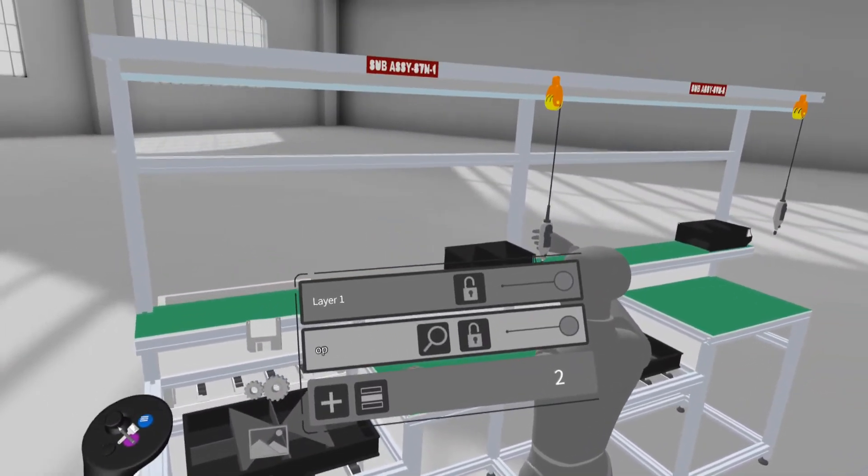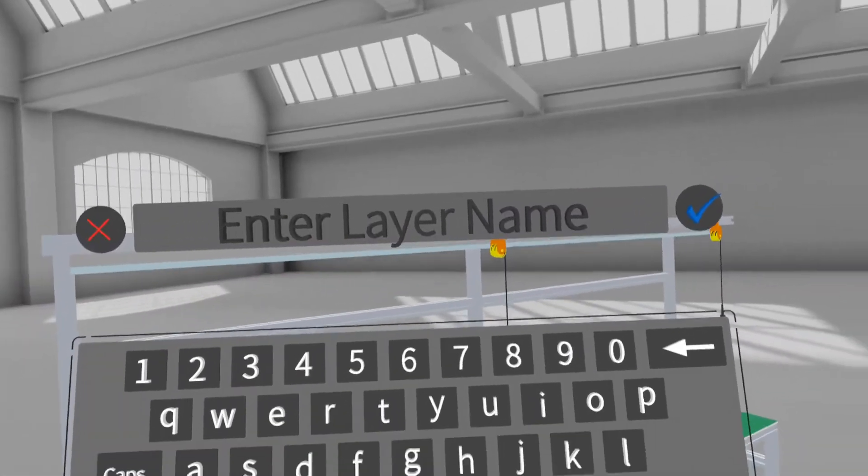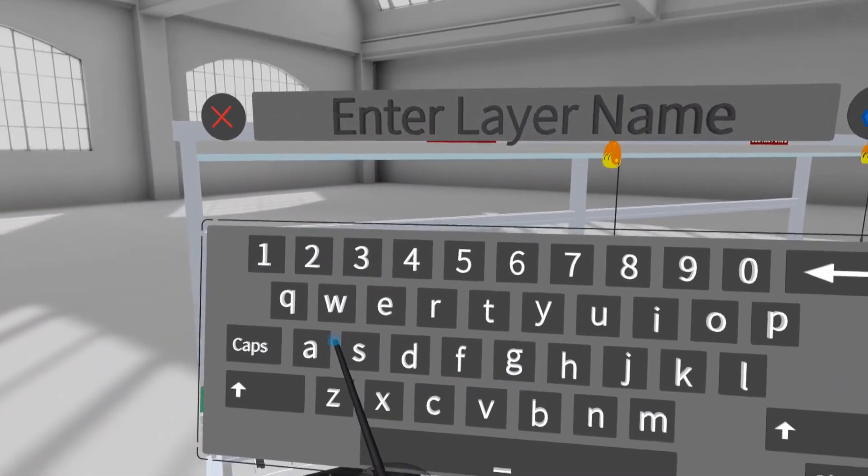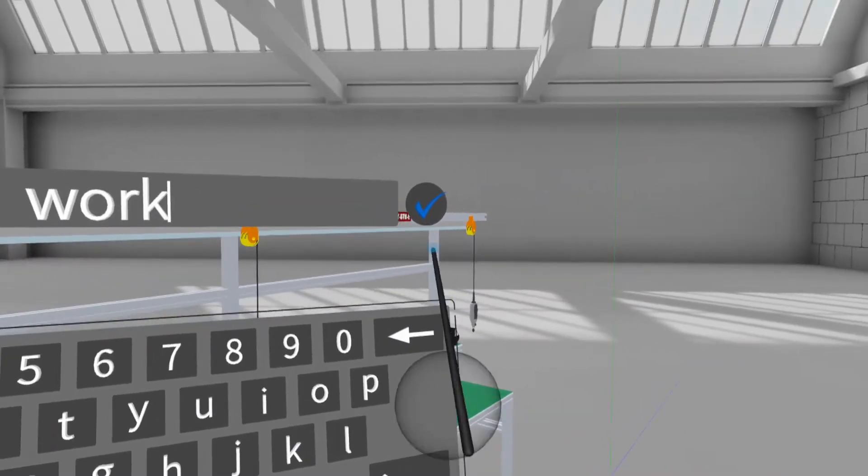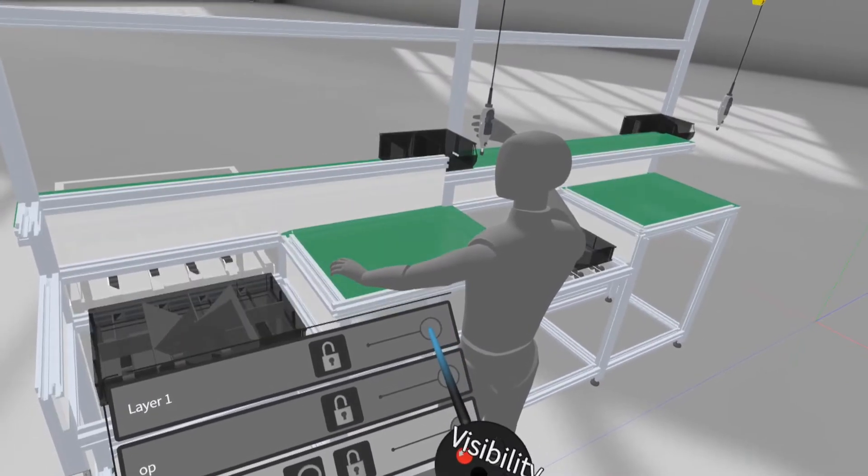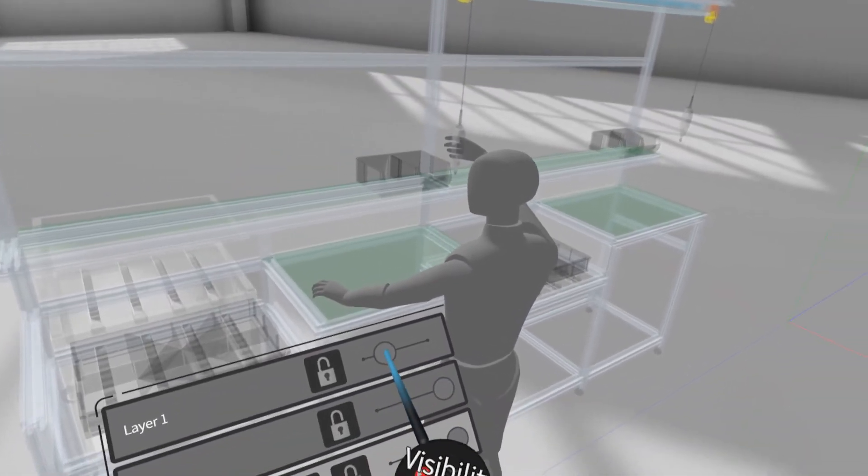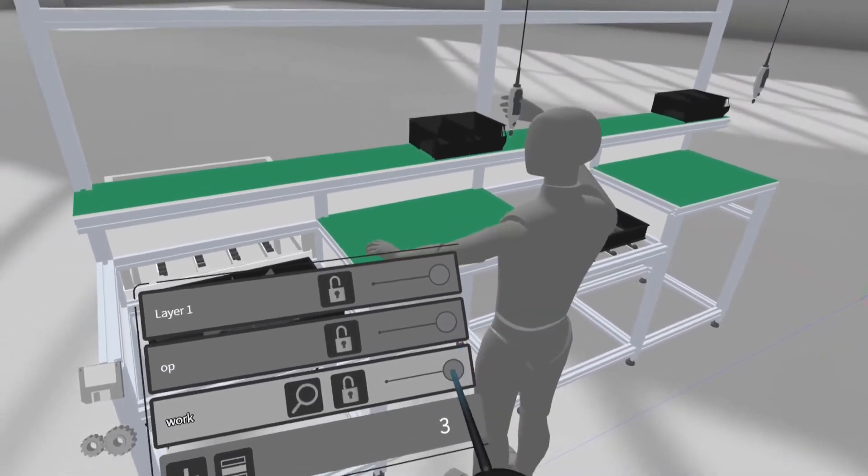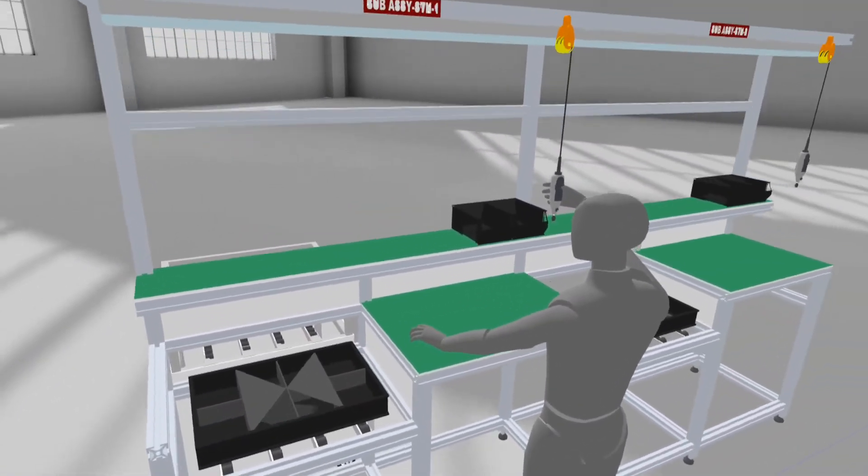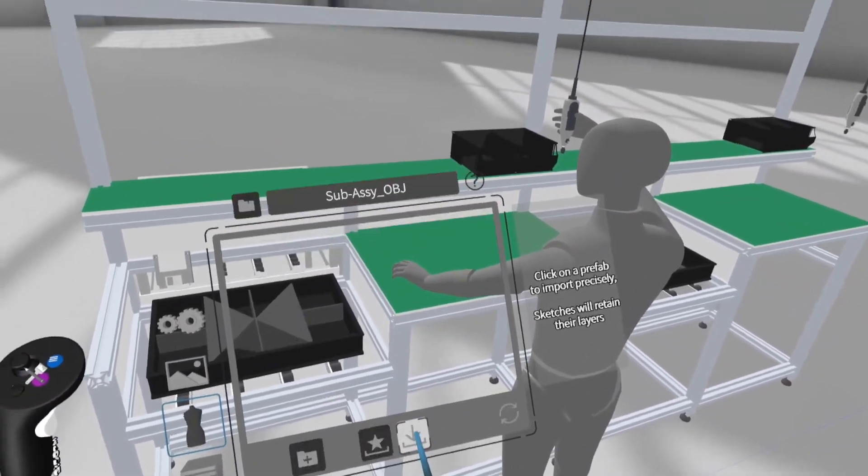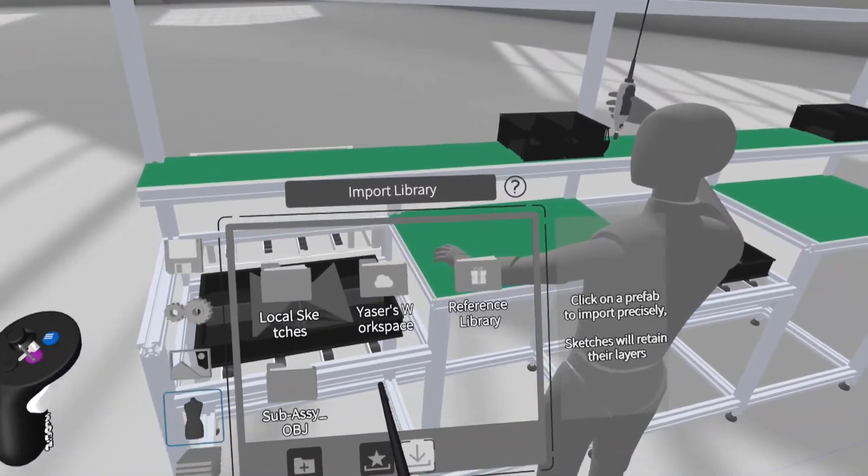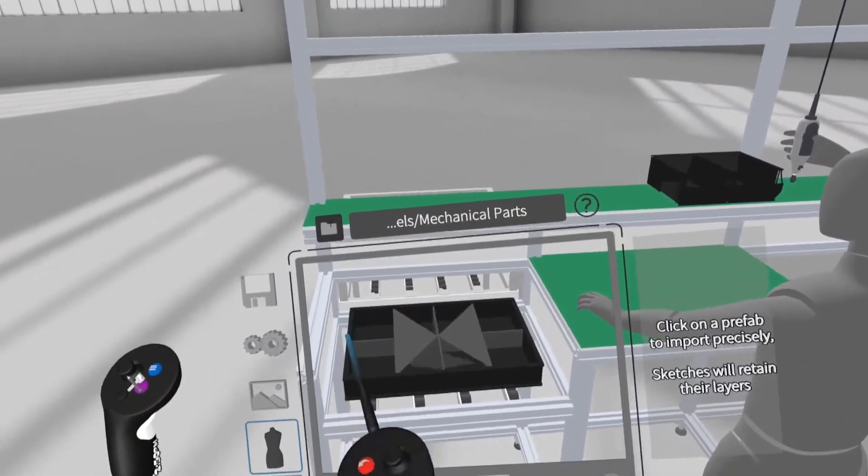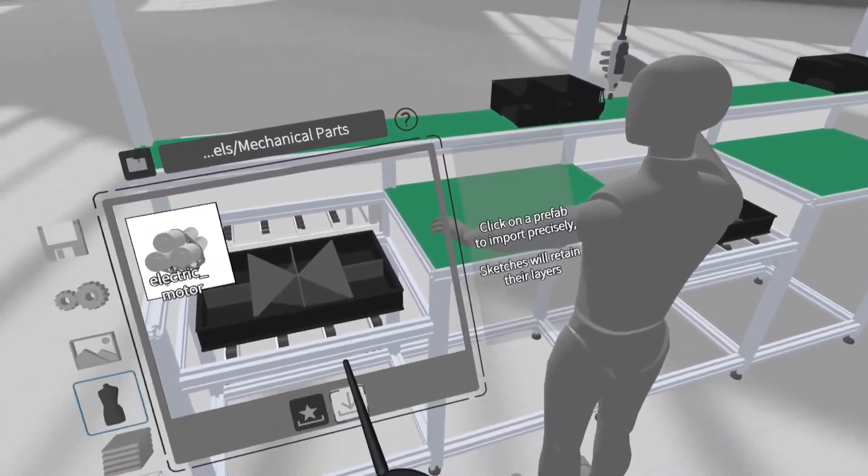Next, I want to insert workpiece or product, but I want to put it into new layer, so I add new layer before inserted. In layer properties, we can set visibility of each layer, or lock the layer. Now, to insert workpiece, select prefabs tab, and then select reference library. Then open mechanical part folder, then select electric motor, grab the model into the scene.